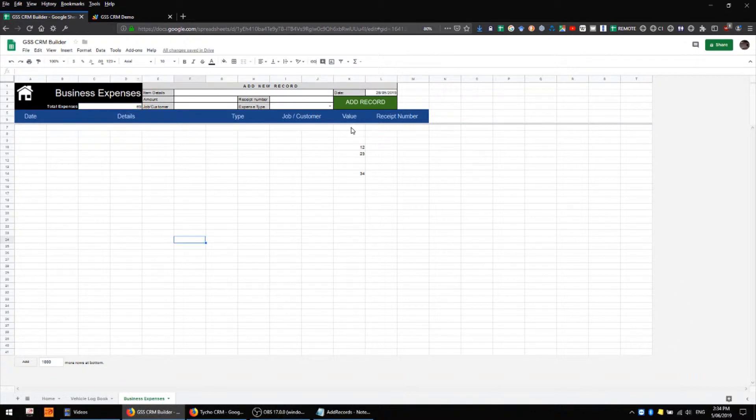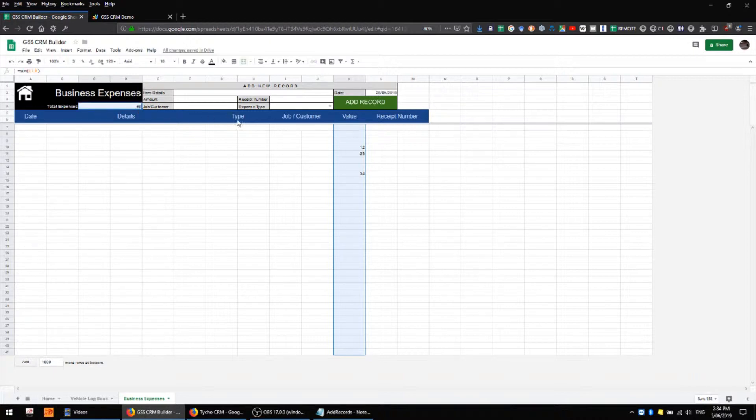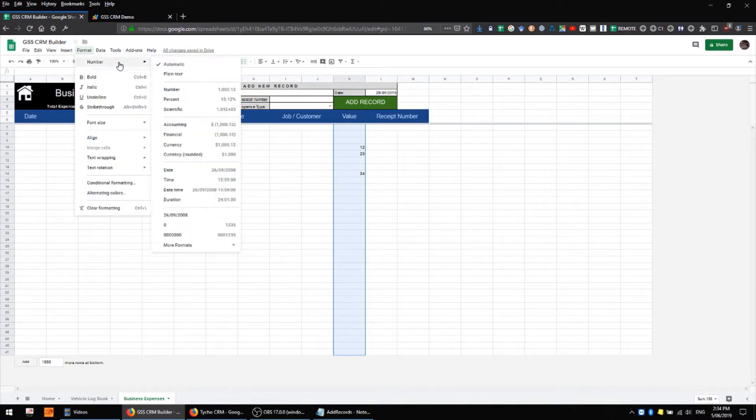First, select all of this range by holding shift and selecting all of those cells, then holding control and selecting this cell and this cell, and I'll format those as number currency.